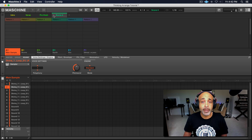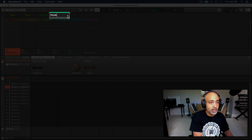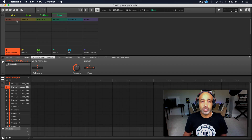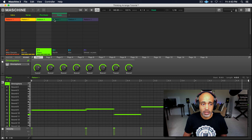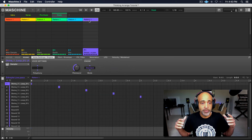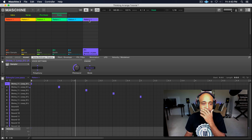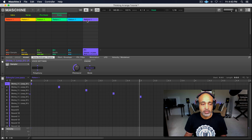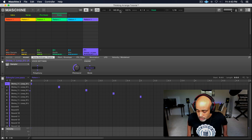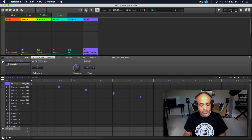So now we have our intro, our verse, and our pre hook. Now we're going to bring everything in for the hook — double click on scene four, name that 'hook.' Click everything — all the different elements that we have. So now we have our hook — that's when everything comes in. Let's play it. Perfect, that's everything right there.